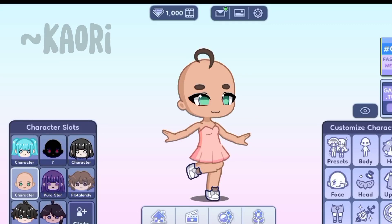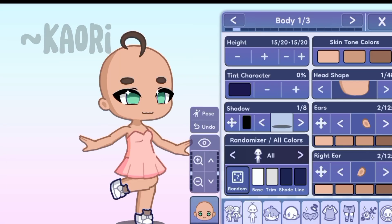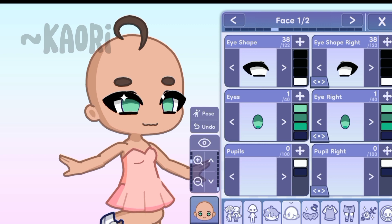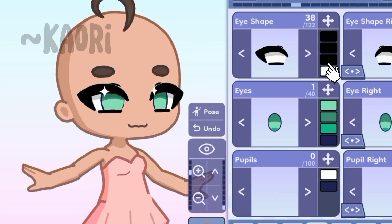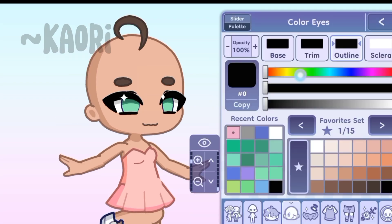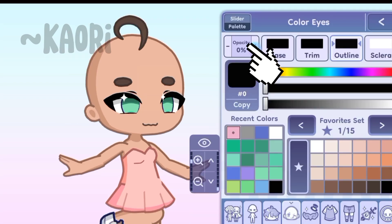Today I'm going to be showing you three hacks in Gacha Life 2. A lot of people wonder about this, but how do you lower the opacity in eyes? First, you go to the color palette and then you lower the opacity.